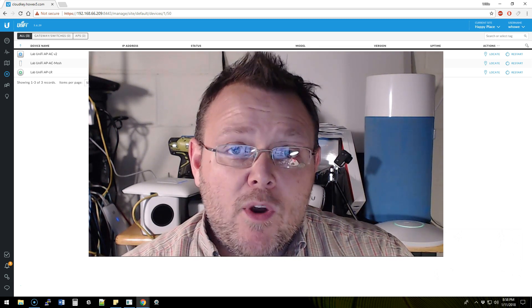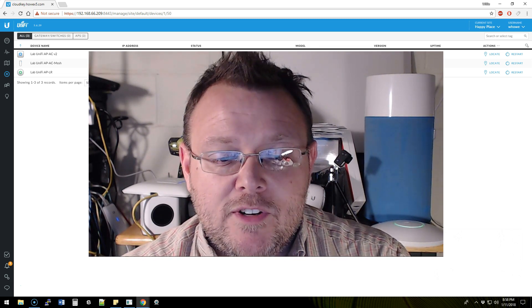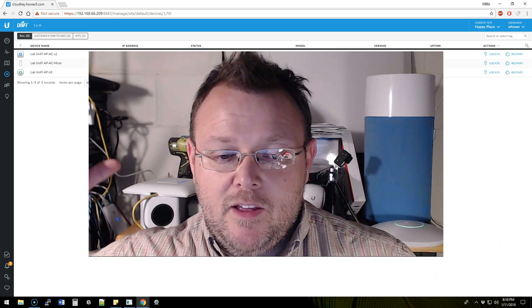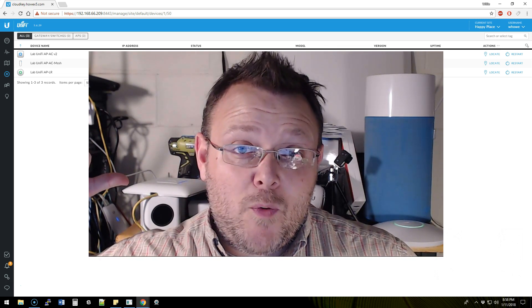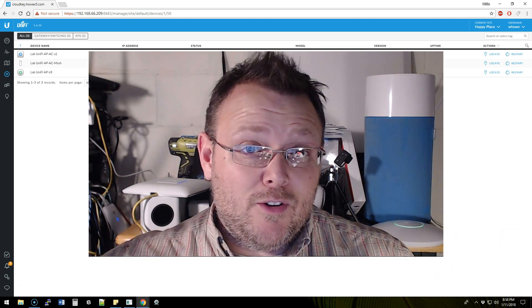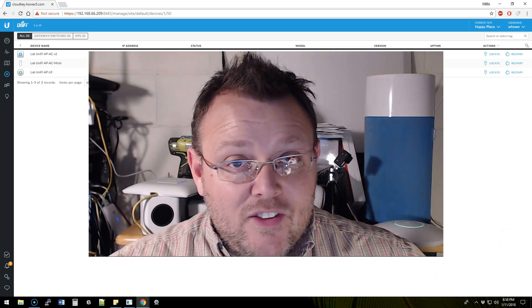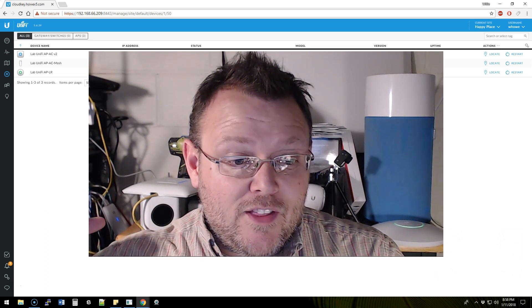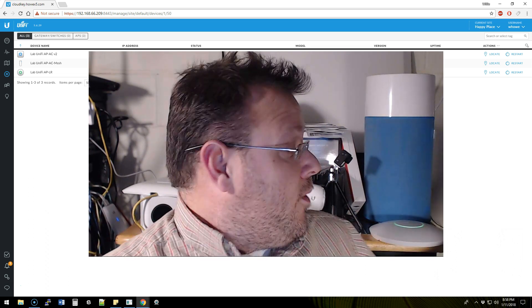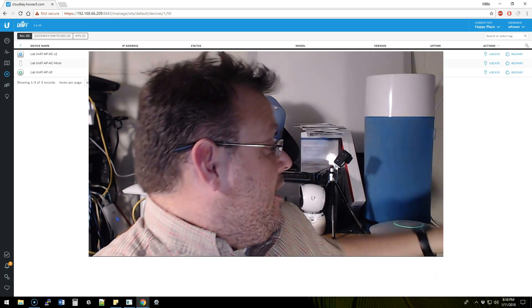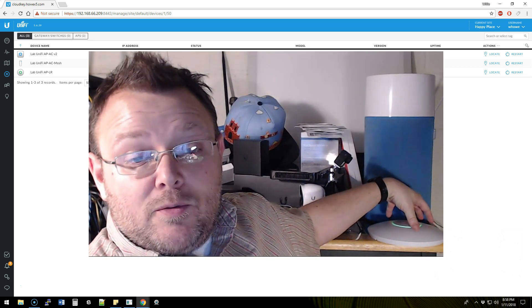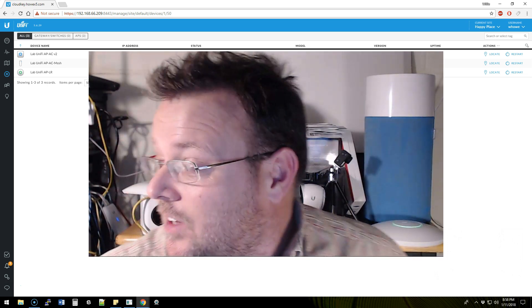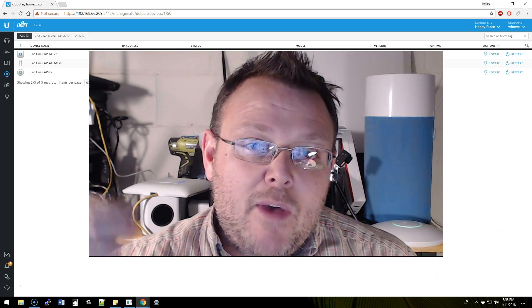As you can see behind me over there is the square AP version 2—the square ones. They're still out there. I've still got a couple clients hanging out there. I've got one here for the lab. There's also one of the old 8-port LR APs with the orange and green rings, and then off camera is a mesh unit.